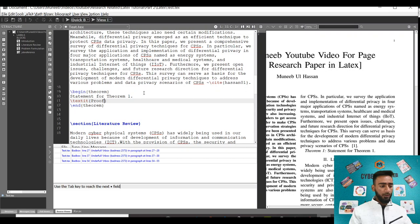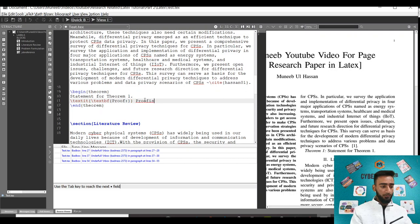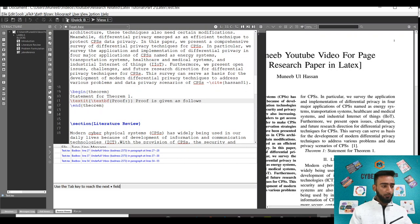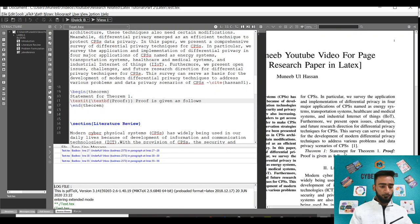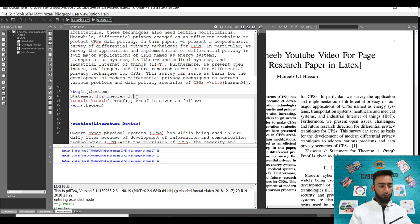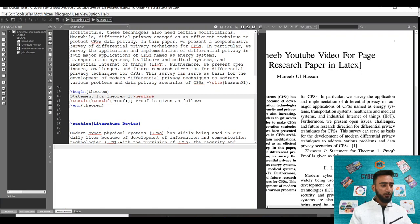If you want to make the text bold, just write it this way. You can see the proof will be added. Now to make it on a new line, just write newline. You can use double slash as well, but I find newline more visible.